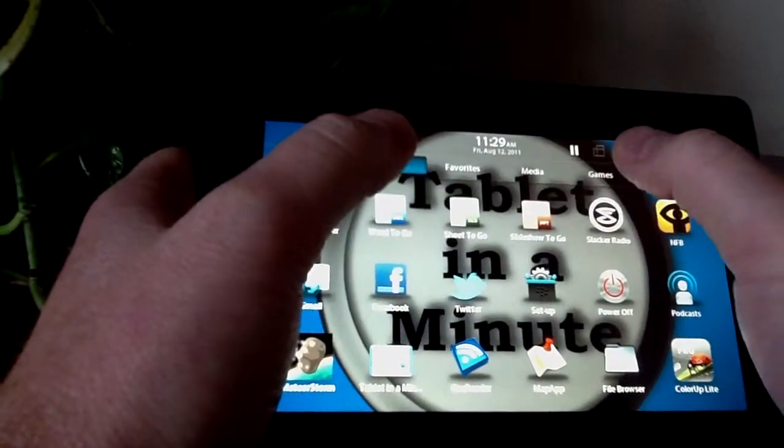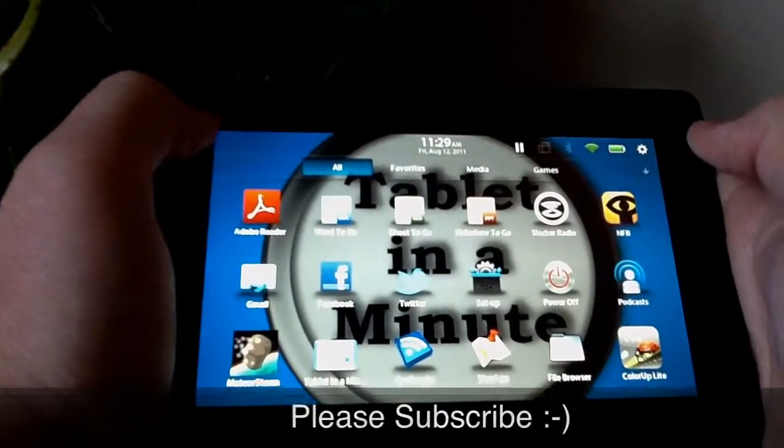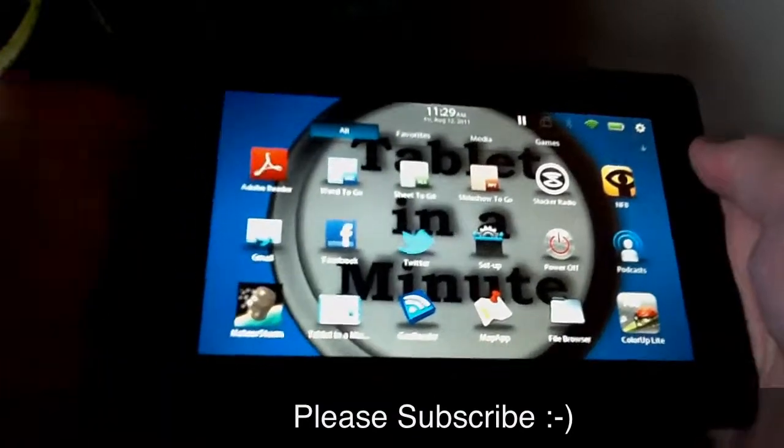I haven't been able to find out if you can create different folders, but I will be looking into that. Thanks for watching.